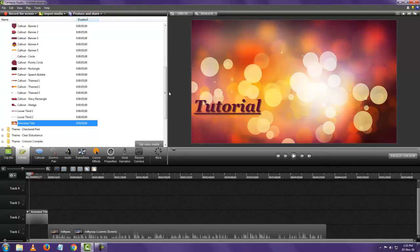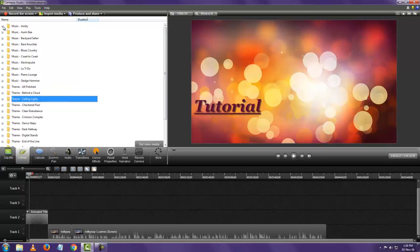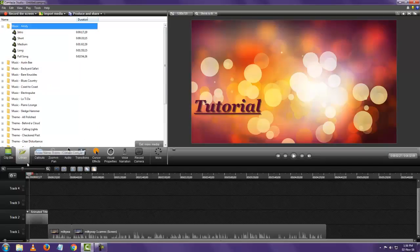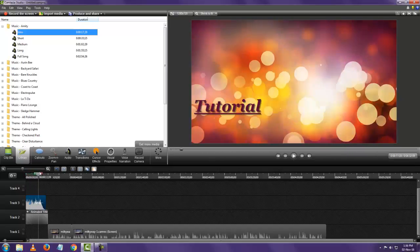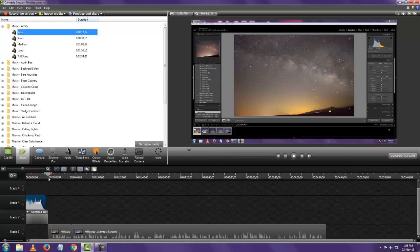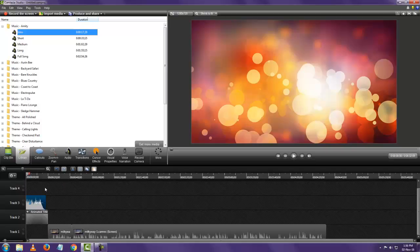To add audio to the introduction, place the playhead there, right-click the audio file, and say 'Add to Timeline at Playhead.' When you play the introduction, your audio will play as well. This is why Camtasia is one of the most popular e-learning tools — it not only lets you record your screen but also lets you edit videos and add cool elements. Most tutorials you see online for Photoshop, Lightroom, Excel, or anything else are most probably made with Camtasia.